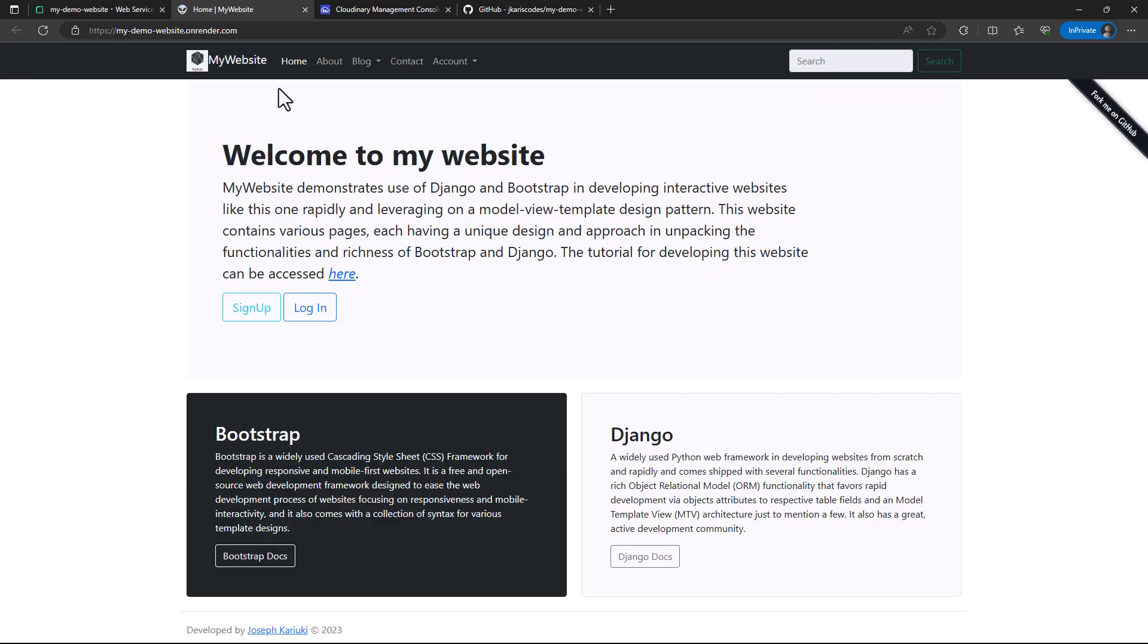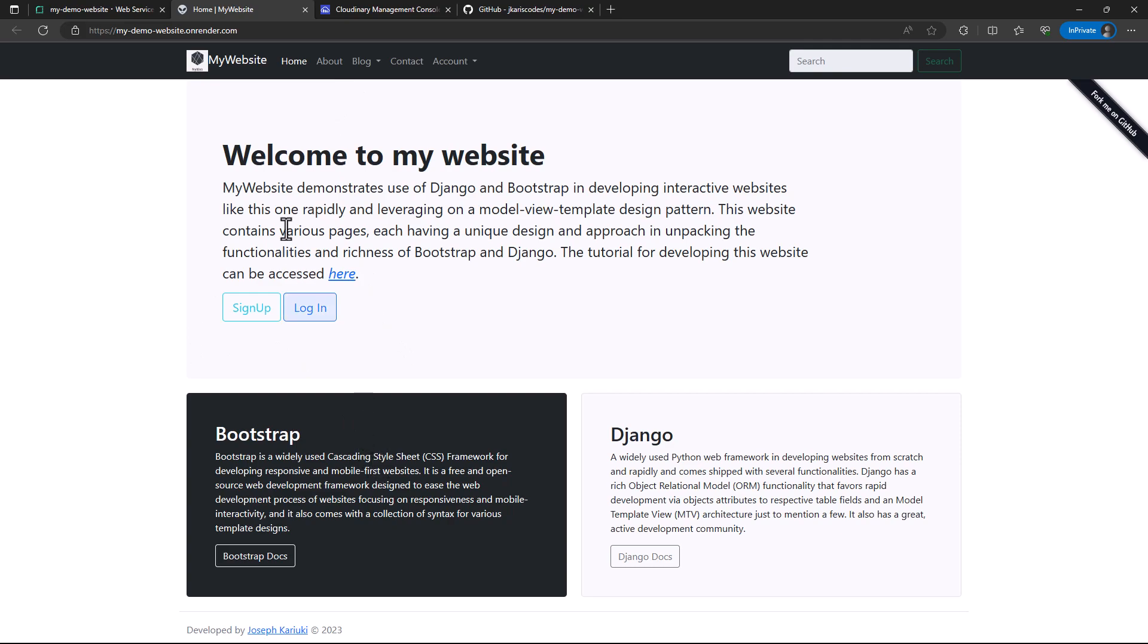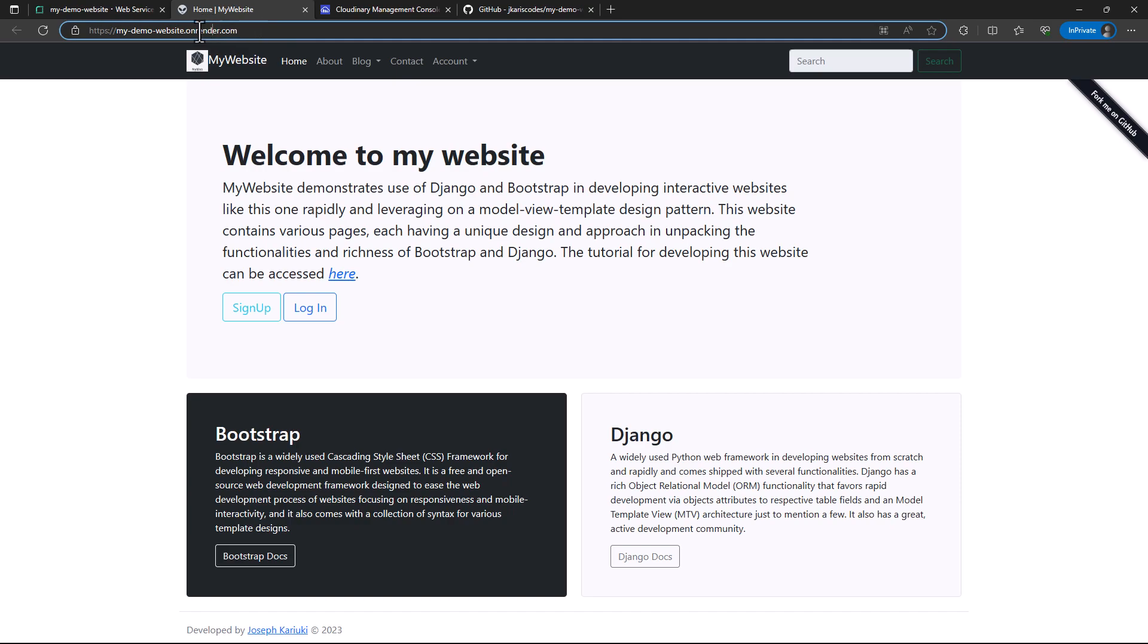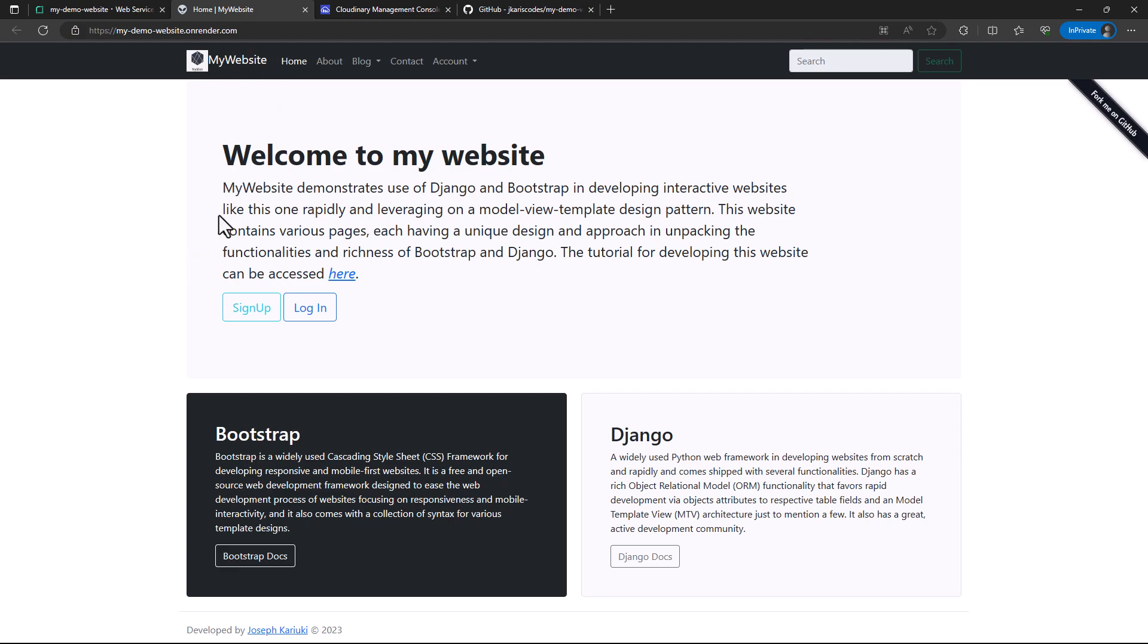When I click on my app, this is what it shows us. We've been able to deploy our application successfully on Render. You will notice the URL has 'onrender.com' at its end.